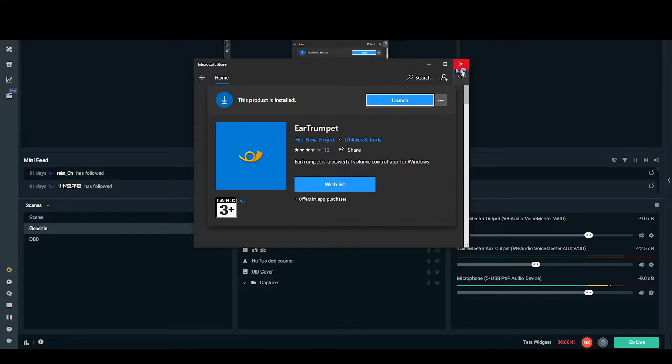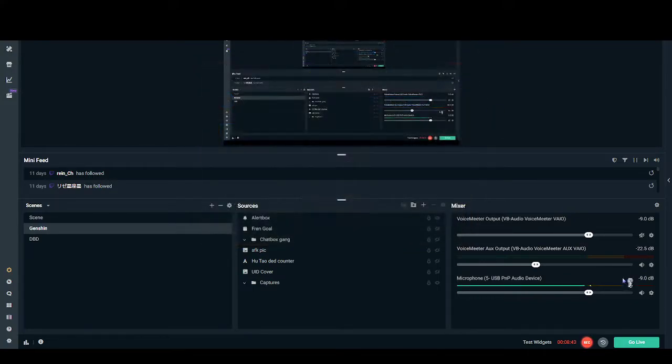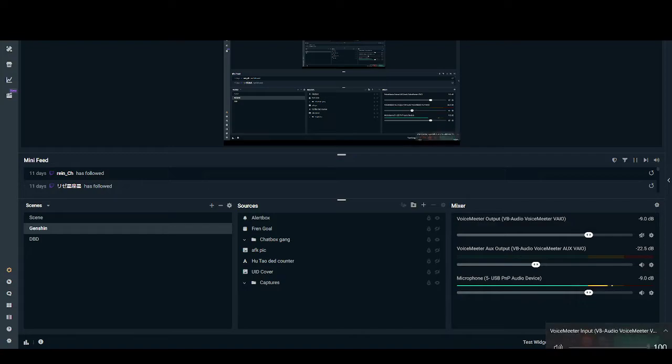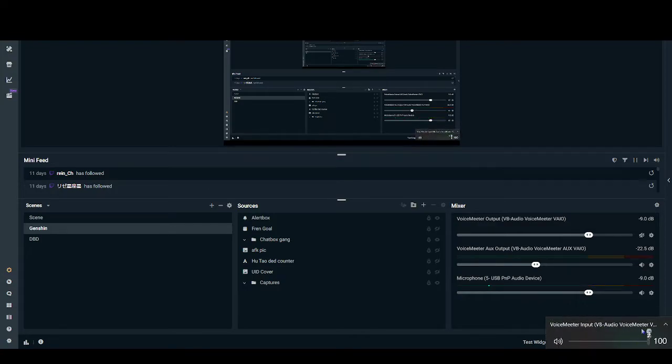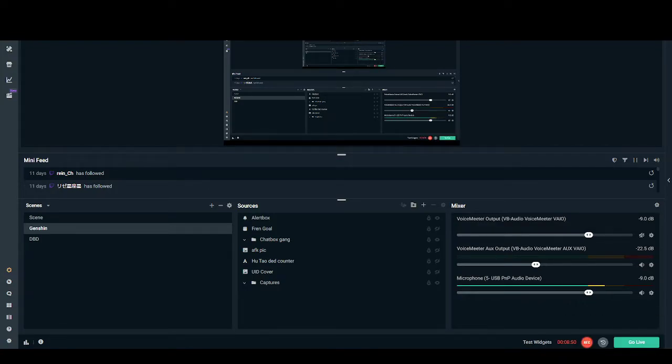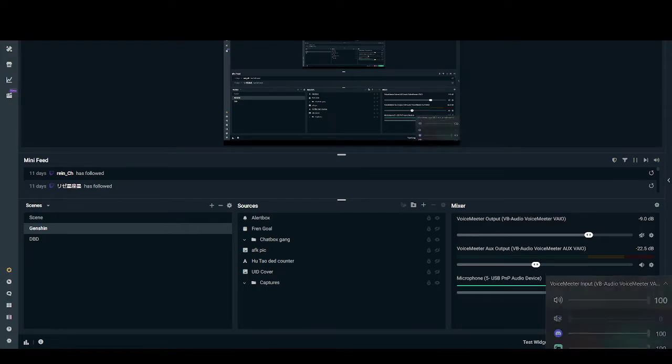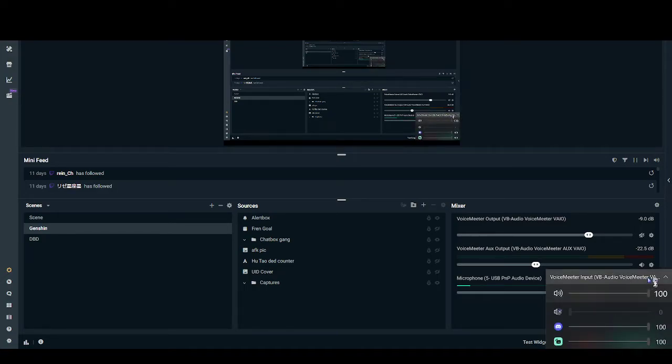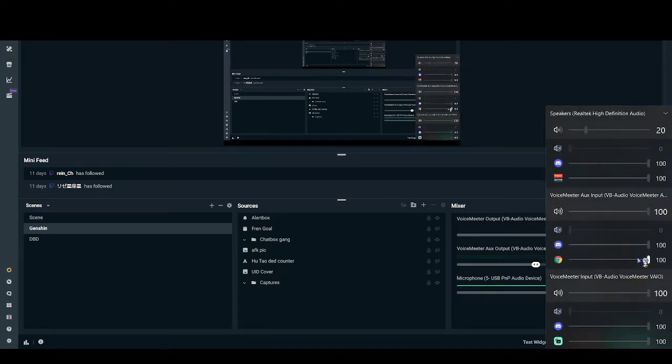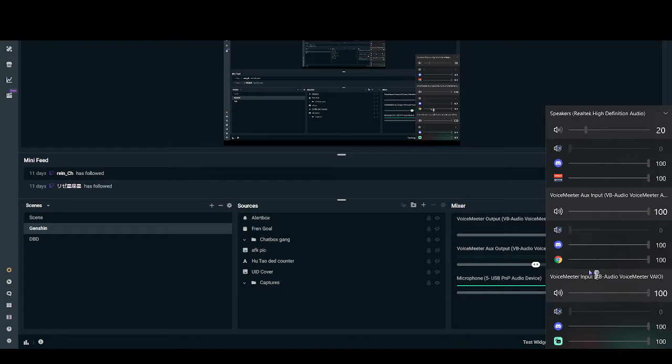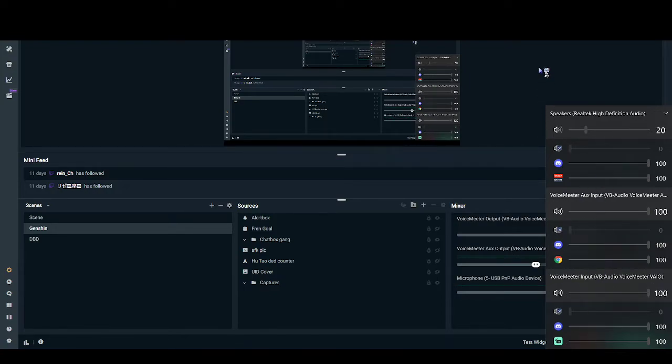So once you install the product, you can open the product. And essentially what it does is, you see bottom right how I have two icons, right? So what that is, this is the very system sound, and this is audio trumpet. What this essentially allows you to do is manually control the volume of each of your applications, which makes it very, very convenient.